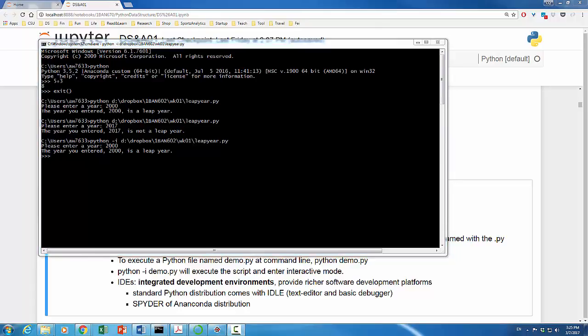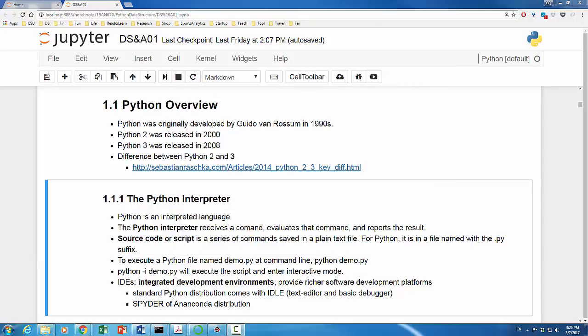Using command prompt or Python shell is obviously not a very user-friendly way to run Python. Many IDEs or integrated development environments have been developed to provide better and richer platforms and user interfaces. Actually, the standard Python distribution comes with one named IDLE. IDLE includes a text editor along with a basic debugger. Like I mentioned previously, I recommend my students to install Anaconda distribution of Python. It comes with an IDLE named spider.